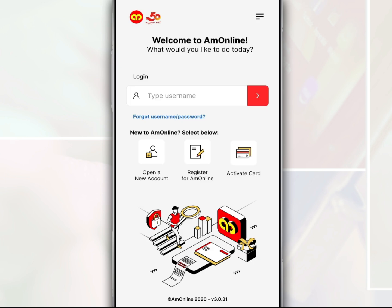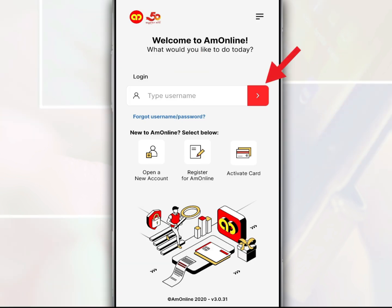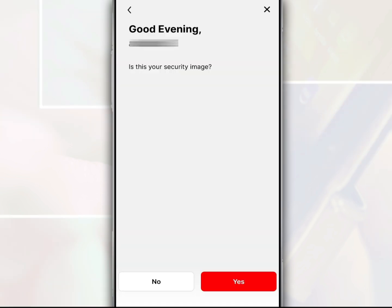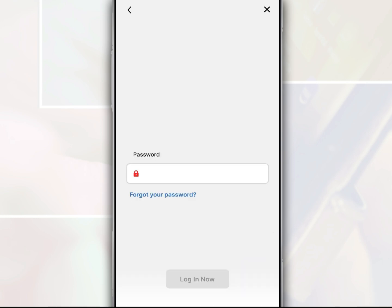After you open the M-Online app, on the login page, enter your username and tap next. Then tap yes to confirm that the security image as displayed is correct. Next, enter your password and tap login now.